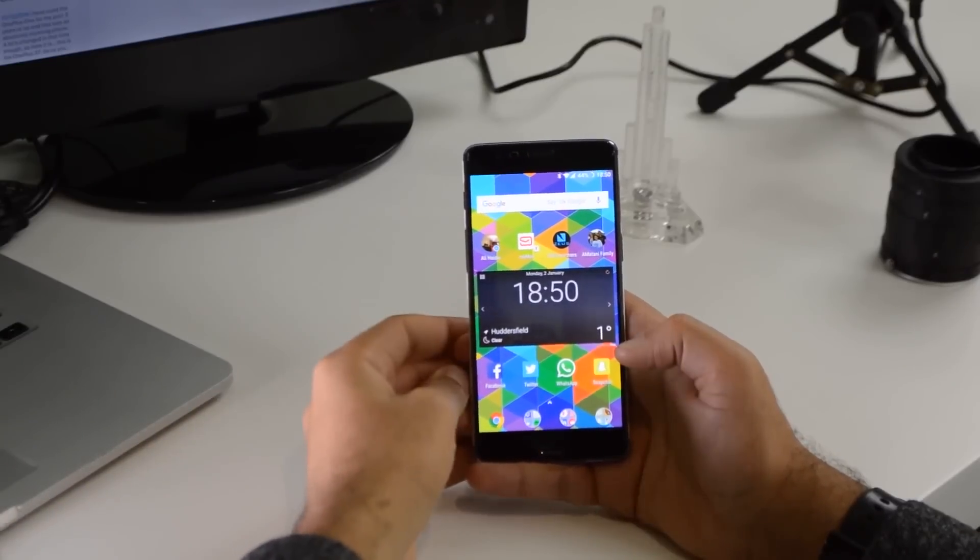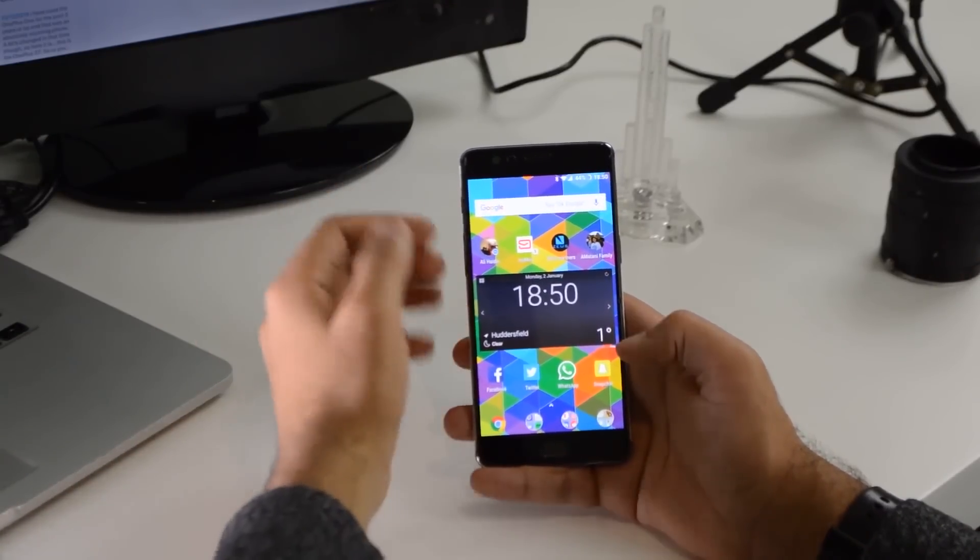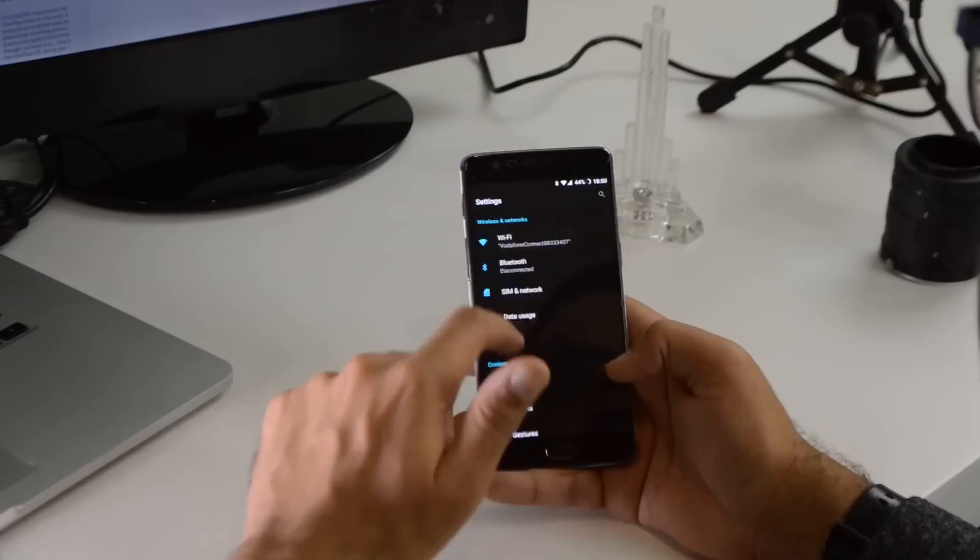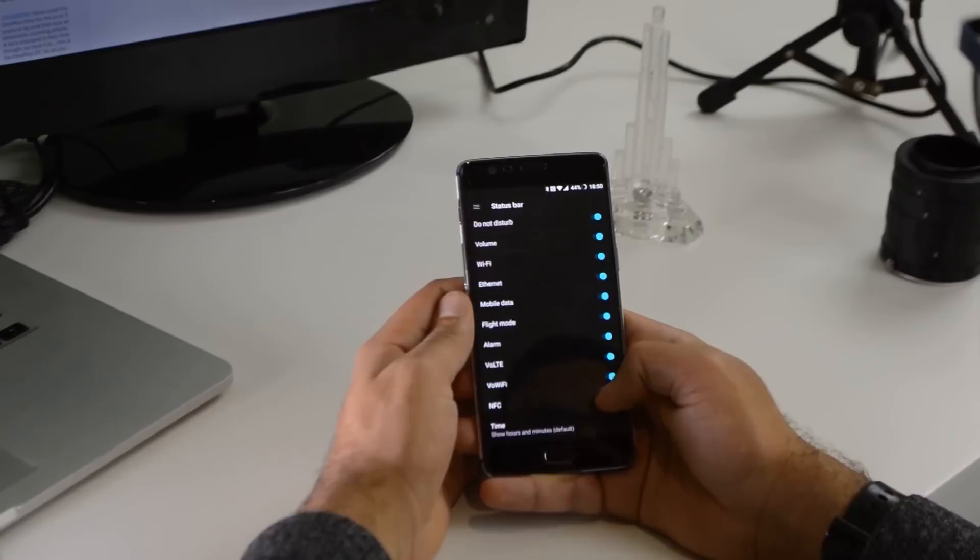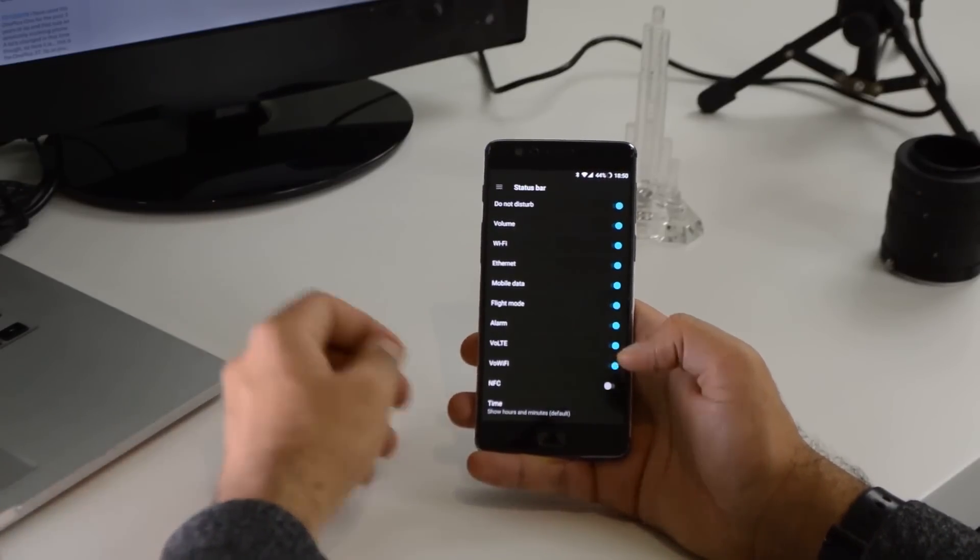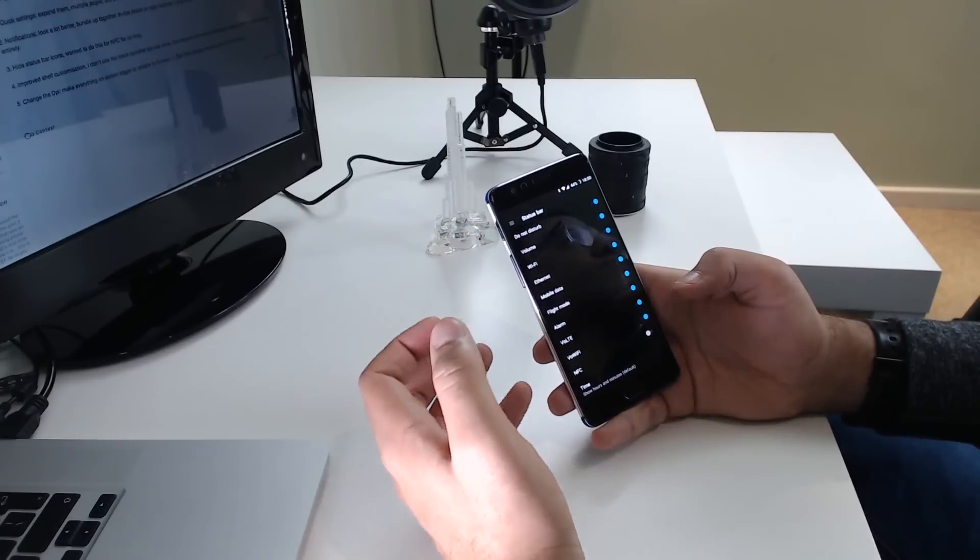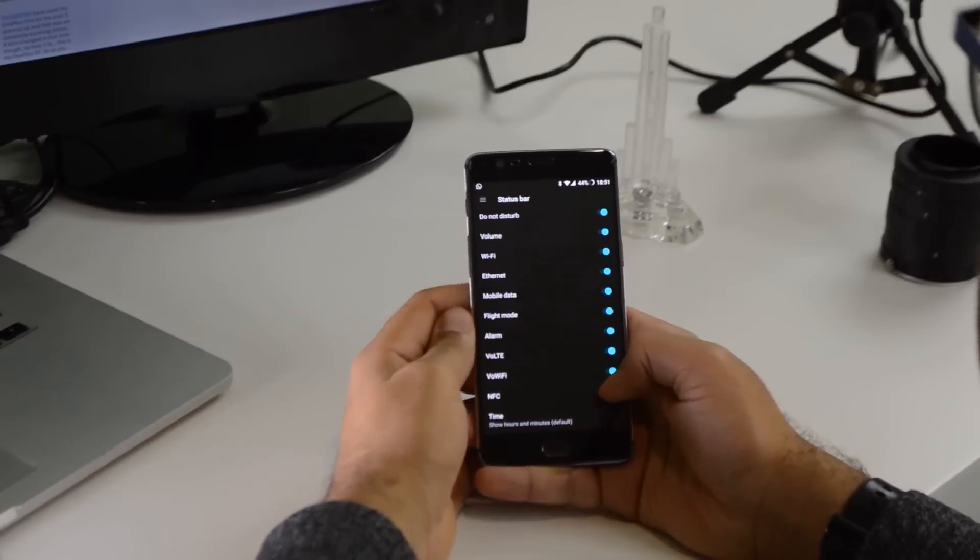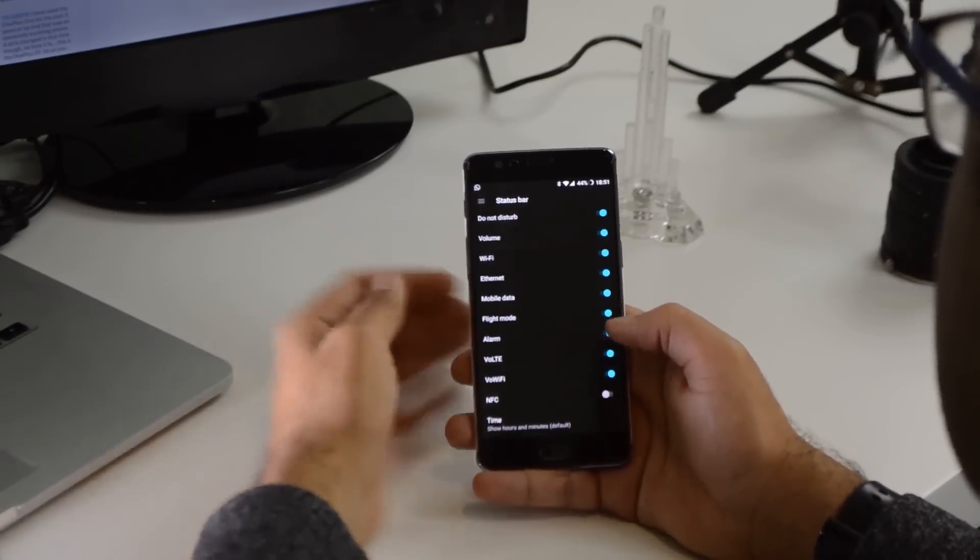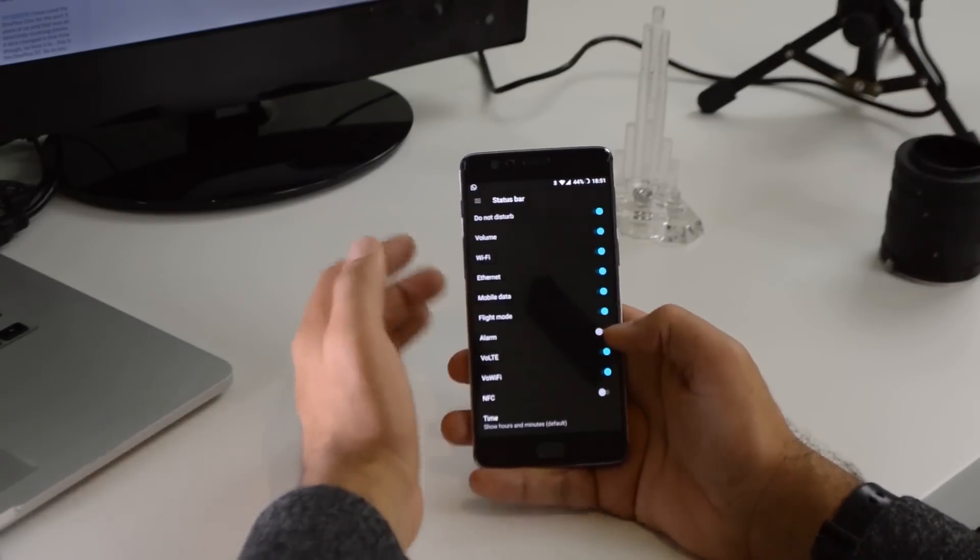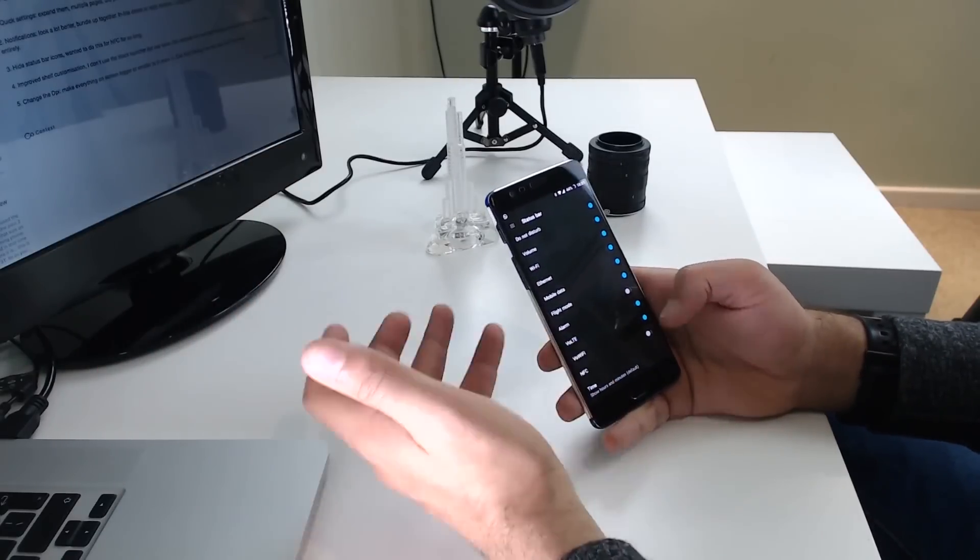You can also hide status bar icons now which is actually really great because I've been wanting to get rid of the NFC status bar icon for ages. So to do that, you go to settings. And you can do it for any other things. So like if you have alarms, you can switch the alarm icon off, which is probably something I'm going to be doing once I start setting alarms again when I go back to university and stuff.